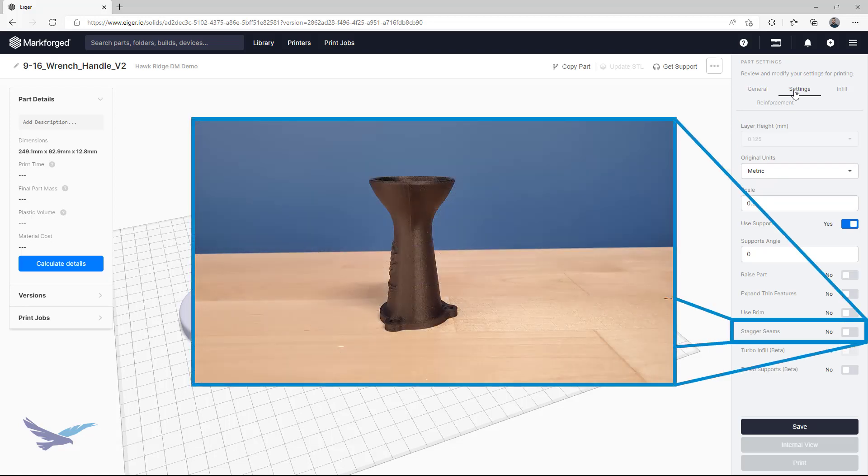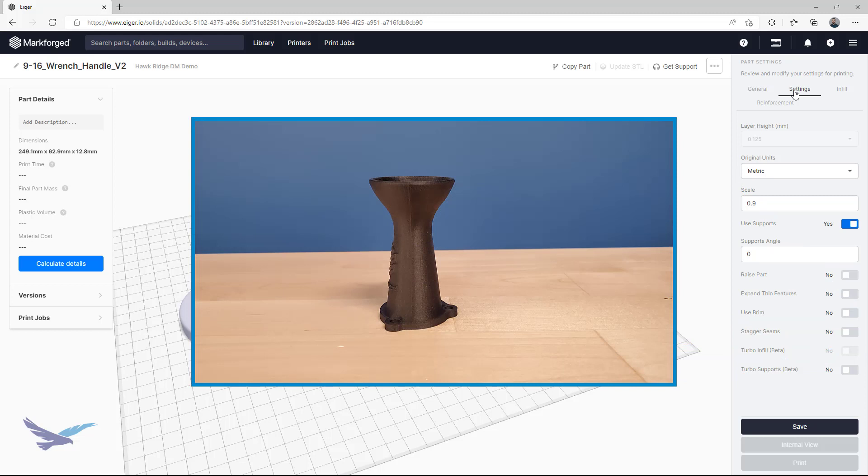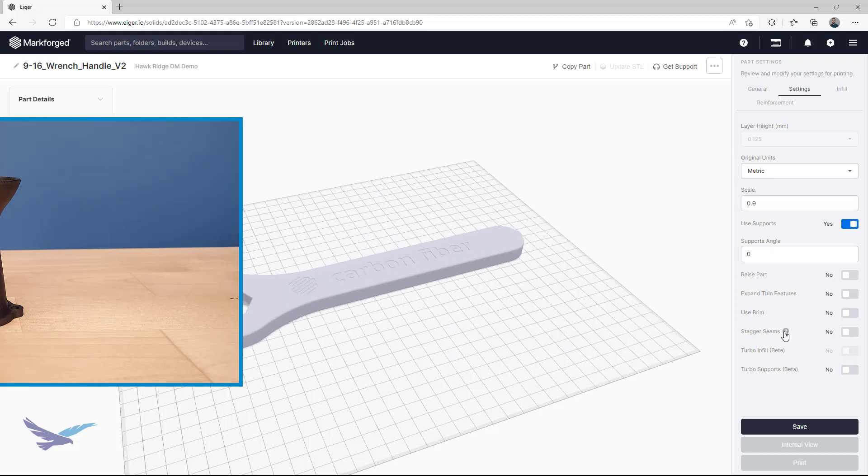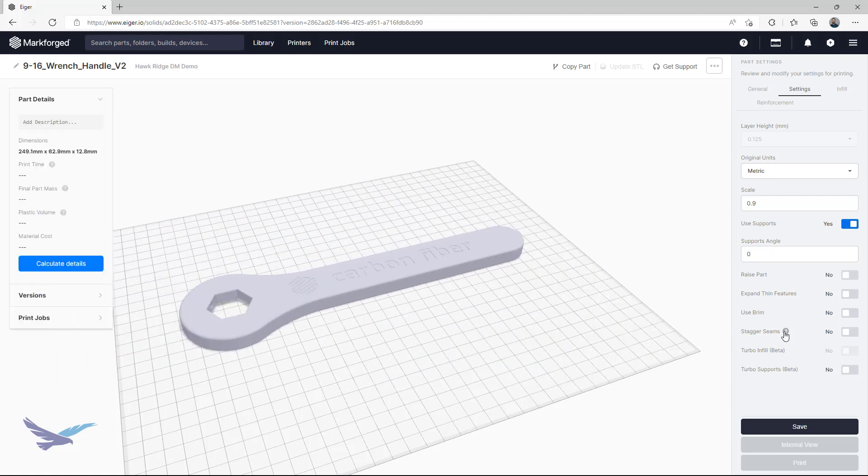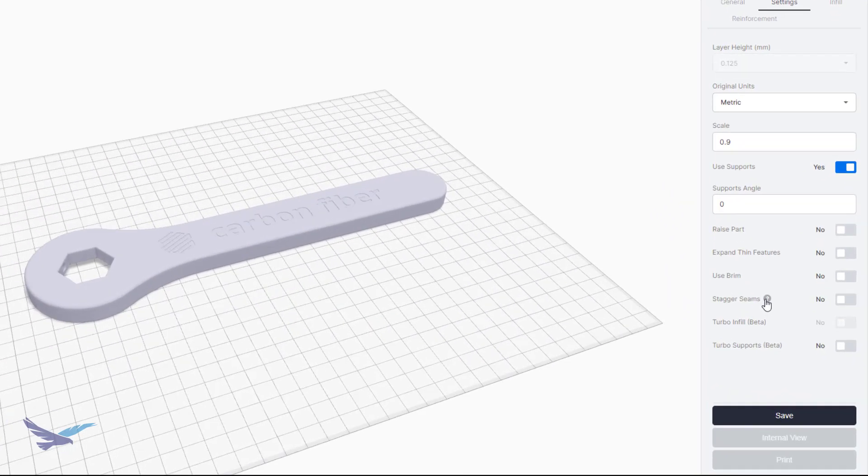With extrusion based printing systems, each layer will start and stop at a specific point, and this can show up as one continuous vertical line on your part. If this interferes with your parts function, then you can use the stagger seams option to randomize the start stop points of each layer. This could be mistaken as a print defect, so it will be up to the user to determine how they want their part to appear cosmetically.